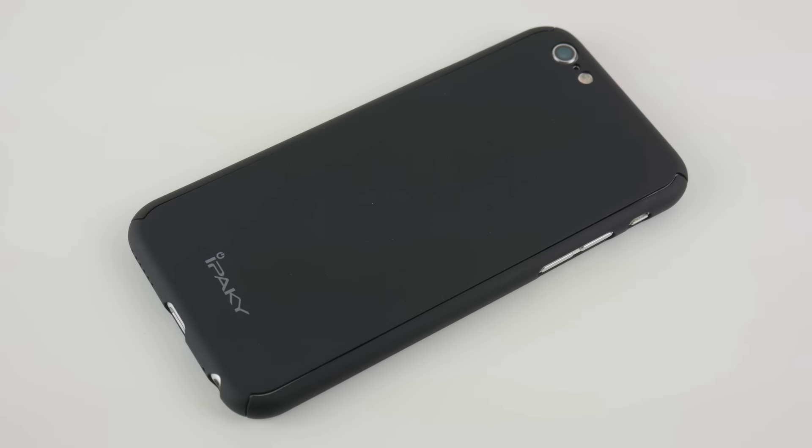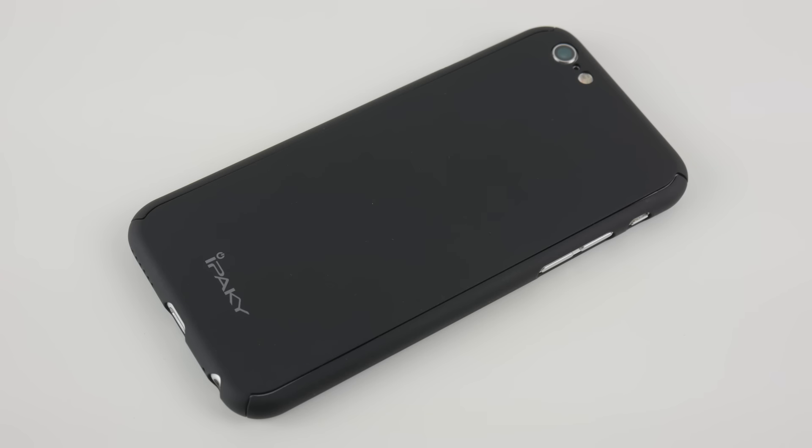So yeah, anyway, this has been my review of this ultra-thin iPaky 360-degree protective case. Like I said, this case does come in multiple colors, so if you want a color different than black, you're able to select it. And if you are wanting to purchase the product, then of course you can use the link in the description. The link is always there, so you can click on that link. It'll bring you to the Amazon listing and then you can make your purchase.